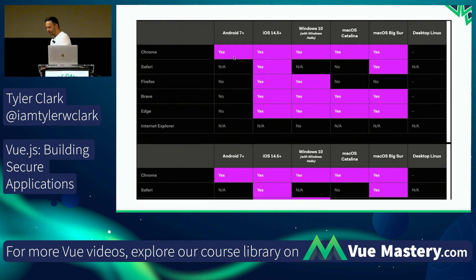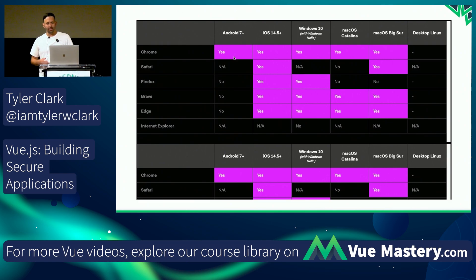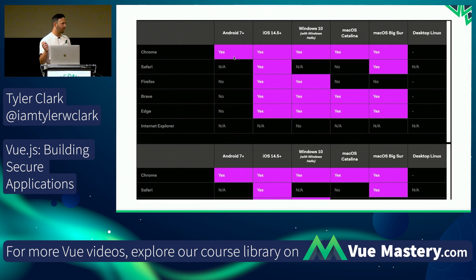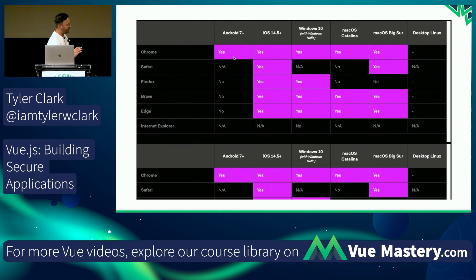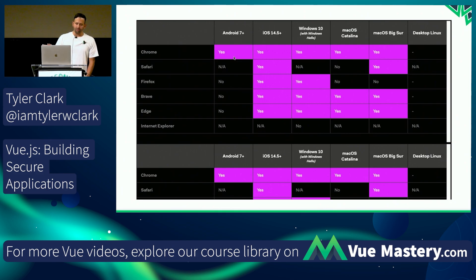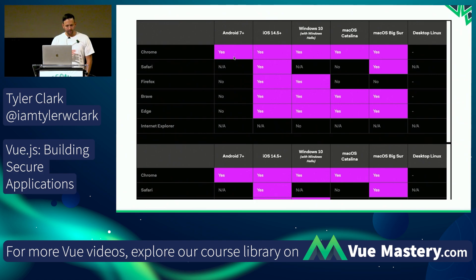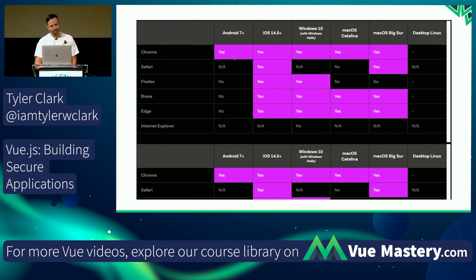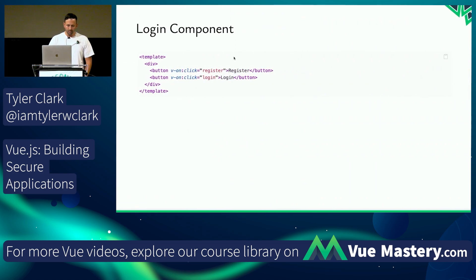You might be asking about browser support. You can go through each of those purple squares to look into it more. Chromium-based browsers are solid across the board, Firefox has a couple of gaps, but support is pretty good overall across platforms.